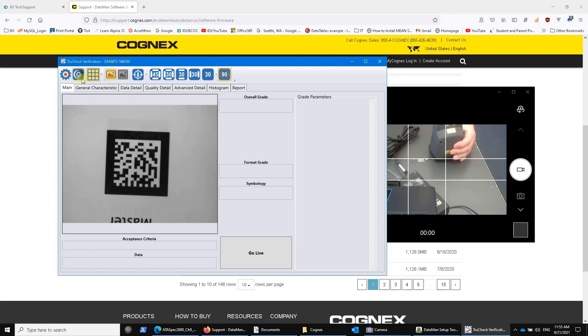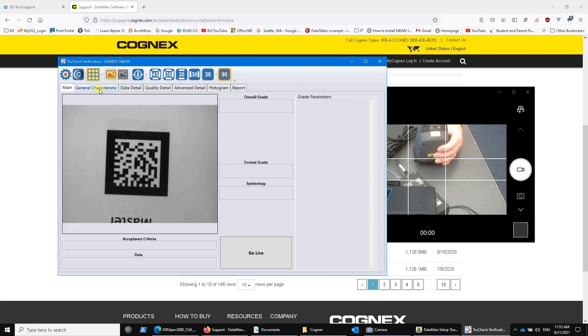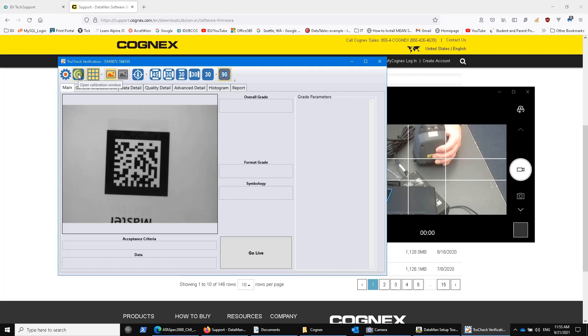It's a fairly quick process to calibrate. So I always argue that it doesn't take that long. Just do it each time you're going to use the verifier in the morning. But you can do it weekly. You can do it monthly, whatever you want to do.